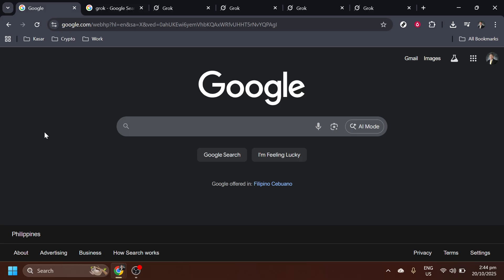So let's dive in and take you through this exciting journey step-by-step. To get started, open your preferred web browser and head over to Google. Once you're there, simply type Grok into the search bar.